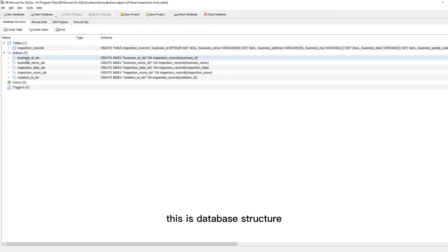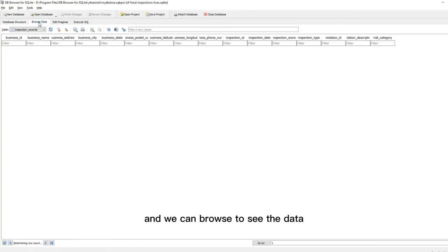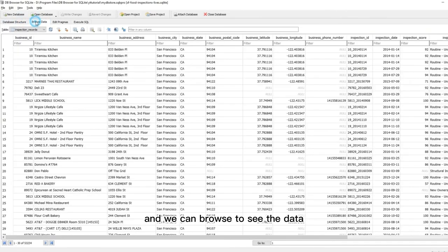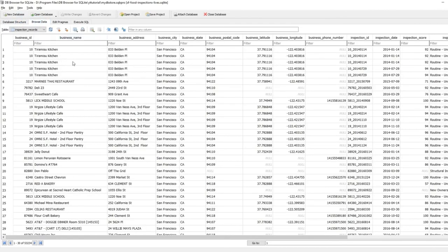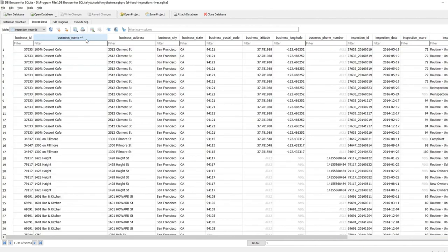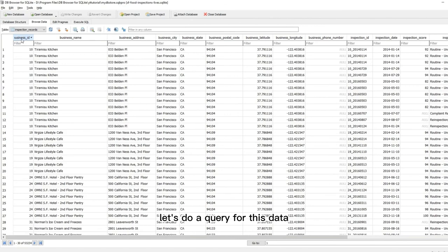This is the database structure, and we can browse to see the data.